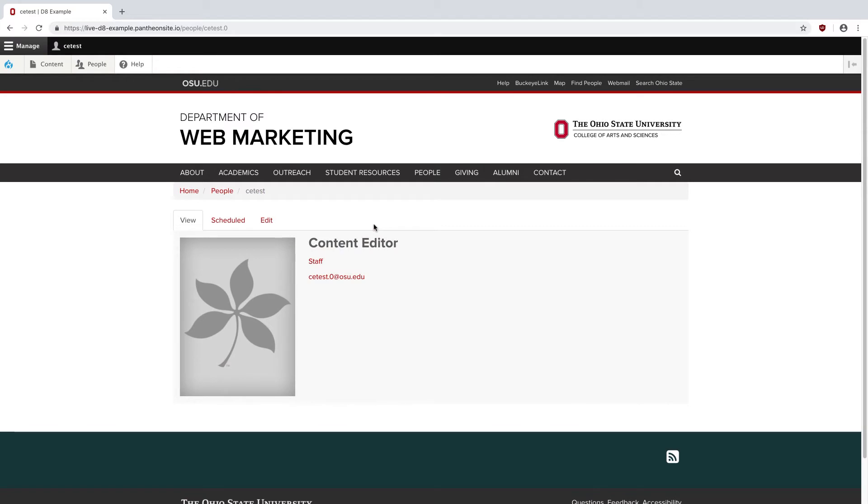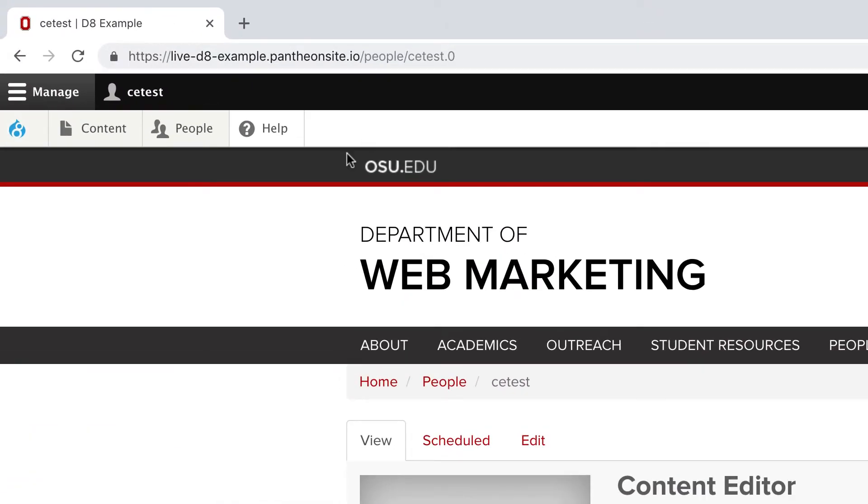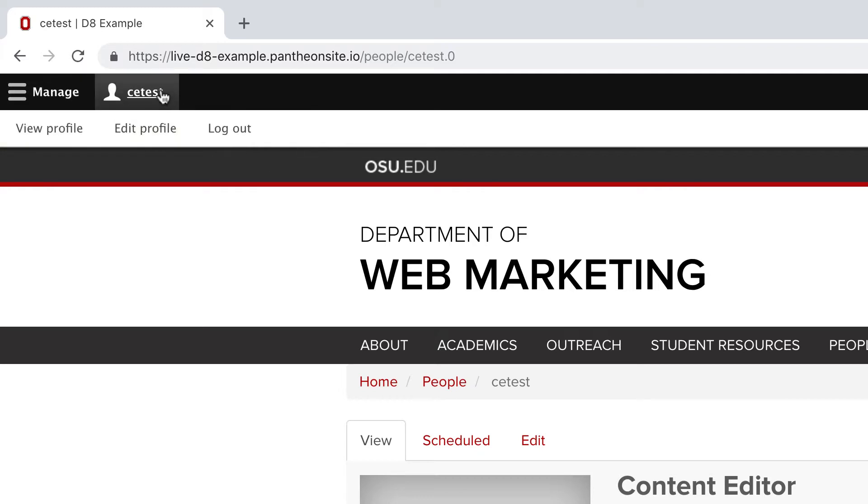Now that we're into the site, the Drupal administrative toolbar appears. This dual-layer design consists of all the sections you'll need to access your site. The top layer contains a Manage tab, which is currently selected, and your username. Clicking on this will reveal a few extra links, which aren't very useful for you right now, so I'm going to switch back to Manage.